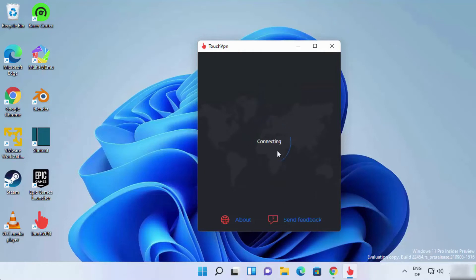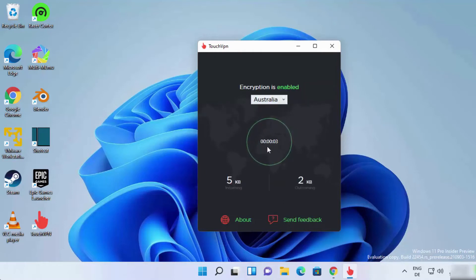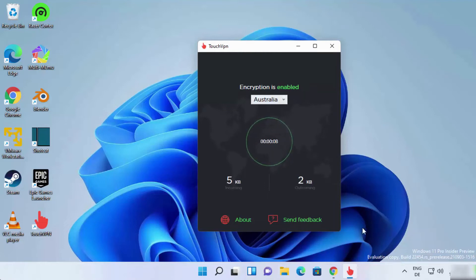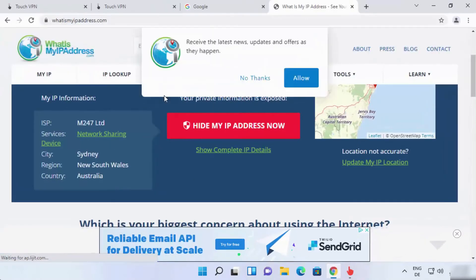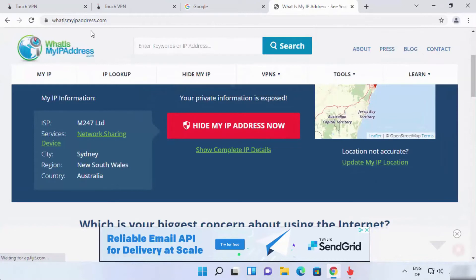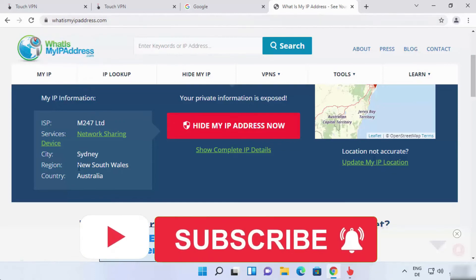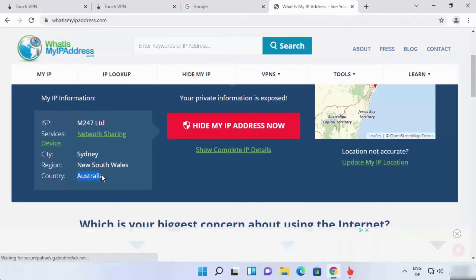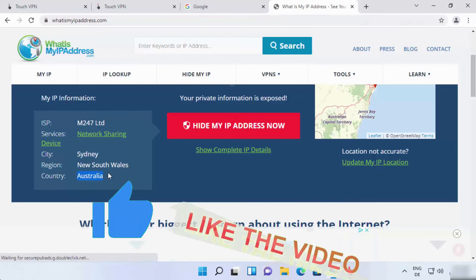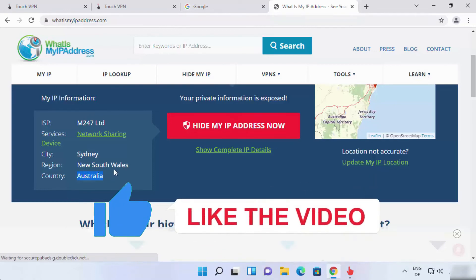As you can see, my VPN interface is showing Australia as my location. Let's validate the location that I chose. Open your web browser and type what is my IP address dot com. Usually I use this to find out my location and IP address. As you can see, it is showing my location as Sydney, Australia. Even though I'm not in Australia, it is showing Sydney, Australia.